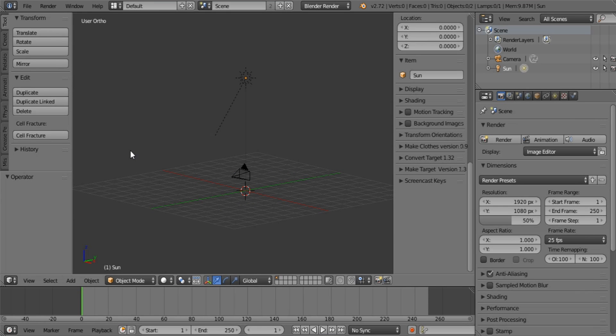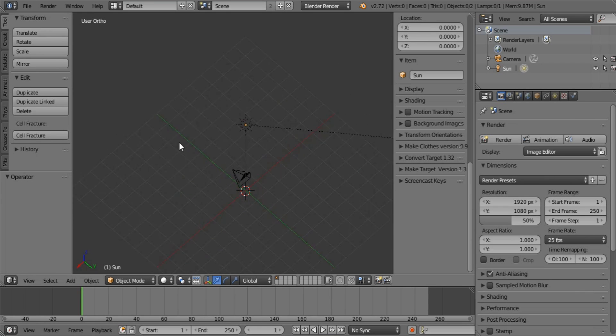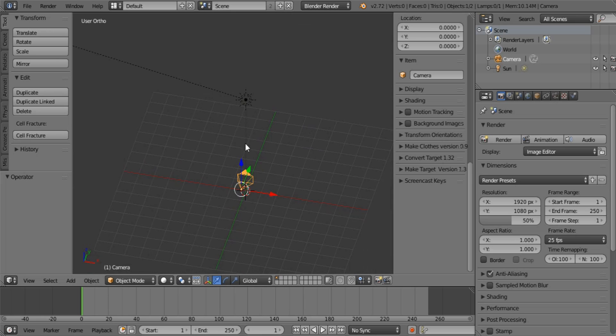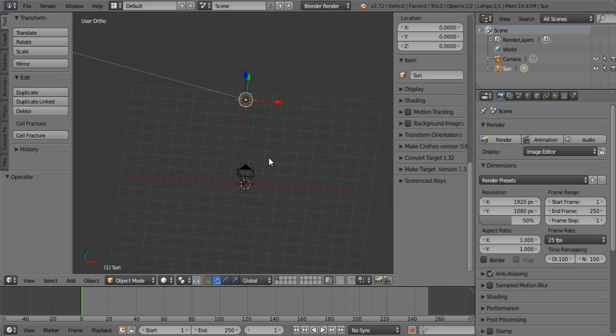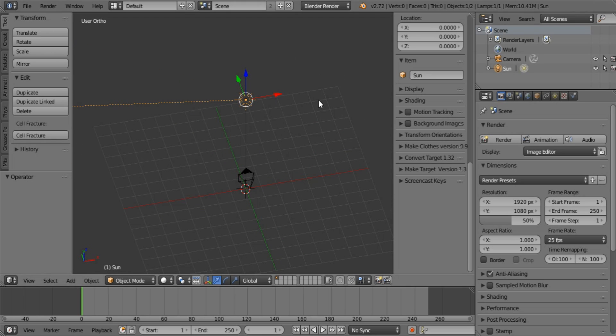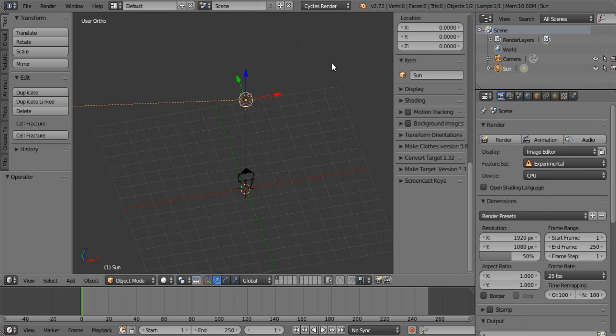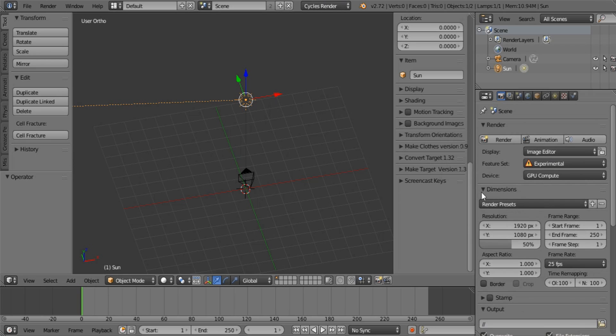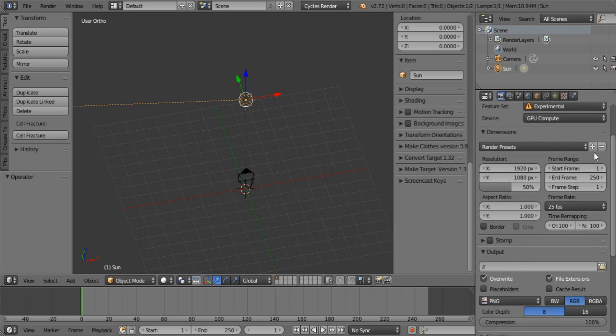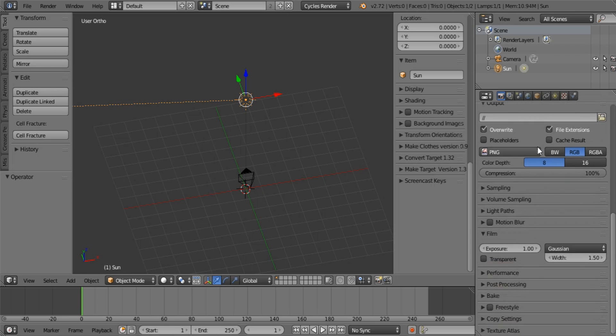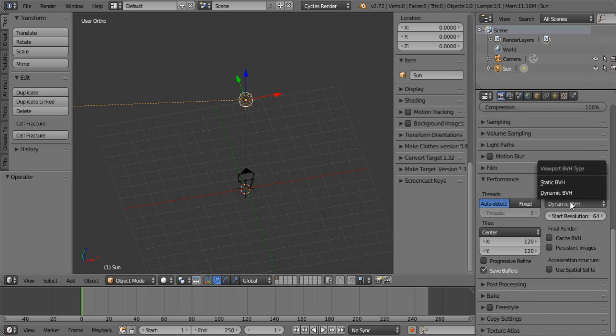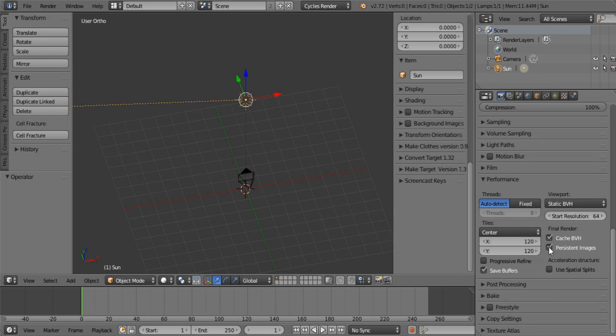Okay, so open a new Blender project. As you can see, by default, I've got a camera and a sun lamp. And my settings are set to Blender Render instead of Cycles. So switch to Cycles if you don't have it by default. Select GPU Compute under Device if you have a compatible graphics card or chipset. Under Film, set it to Box. Just makes it a little bit faster. Under Performance, use Static BVH. It renders faster. Cache Persistent, use Spatial Splits. 256 by 256.